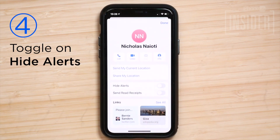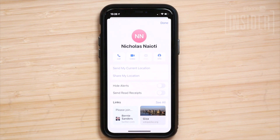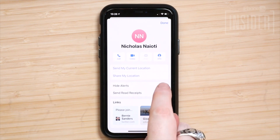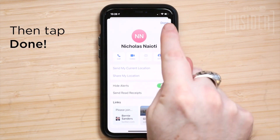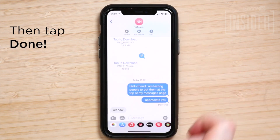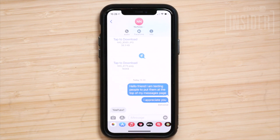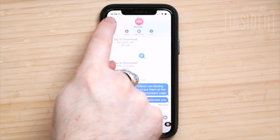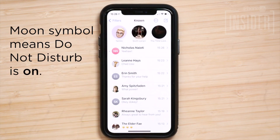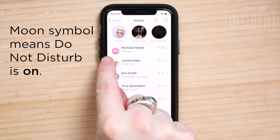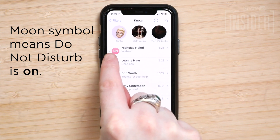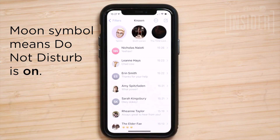Step 4: Toggle on Hide Alerts, then tap Done. Now you won't receive notifications from the contact should they try to text or call you. You'll see a crescent moon symbol to the left of the contact's icon in Messages.